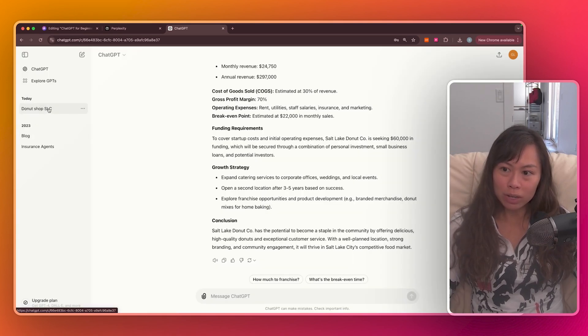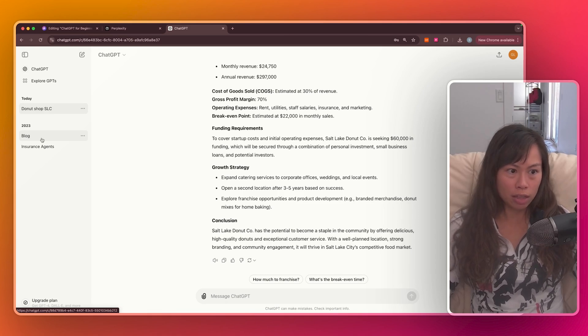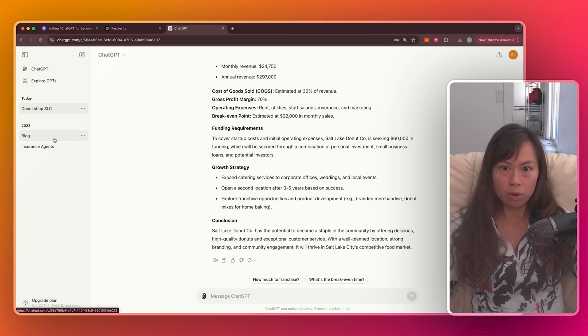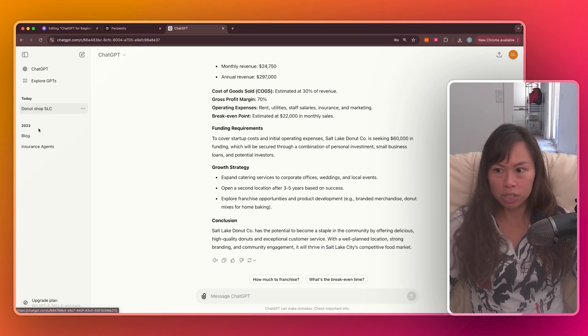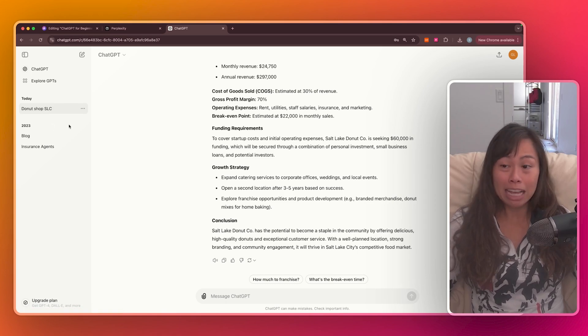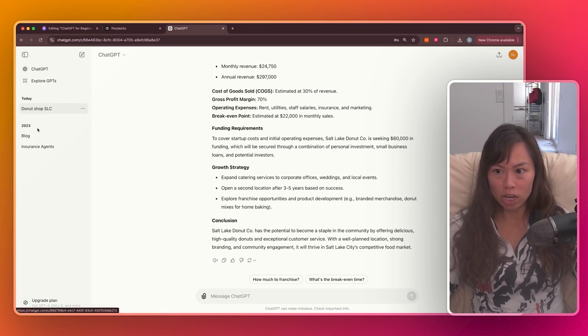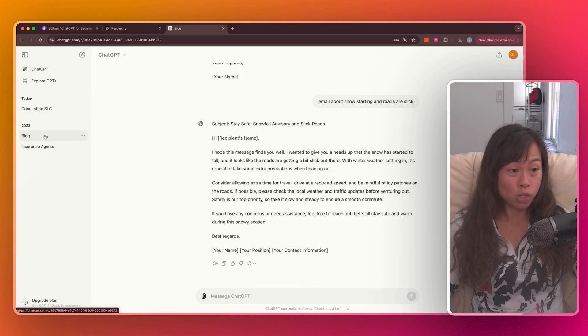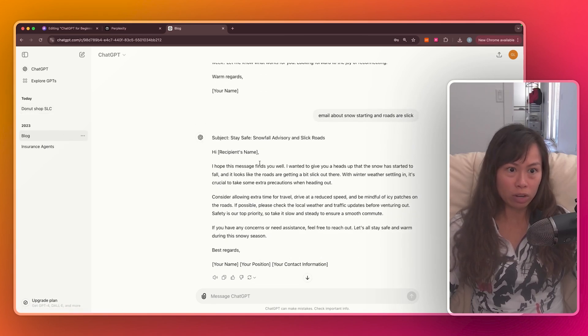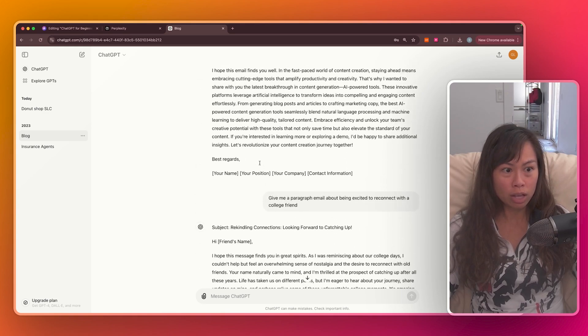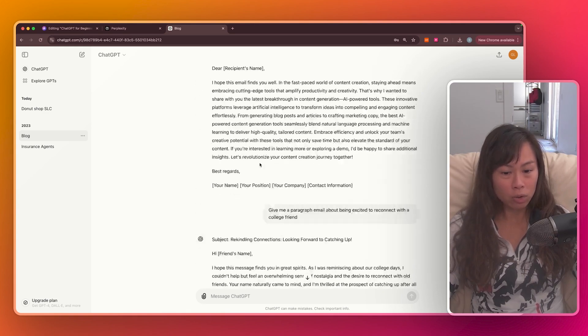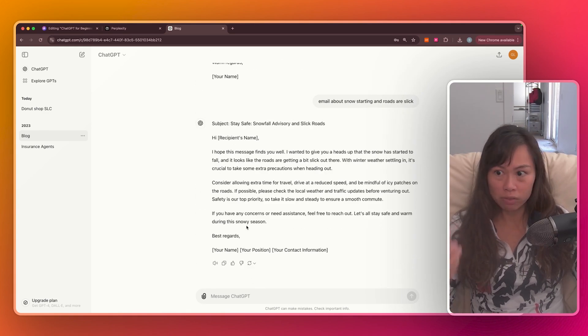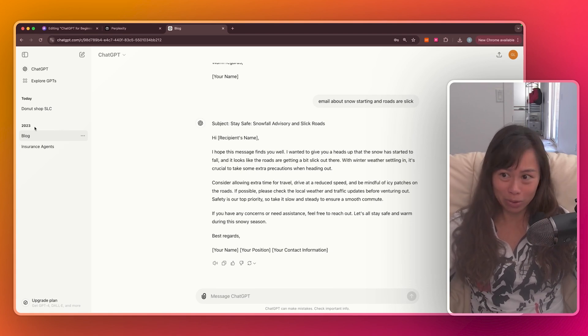And then down here below our conversation are previous conversations that you've had with ChatGPT. So obviously if you're brand new, logging in for the first time, this will be empty. But as you have more and more conversations with ChatGPT, you will see this left sidebar populate with different conversations. All you have to do is click on this conversation and it will take you to the full conversation history.